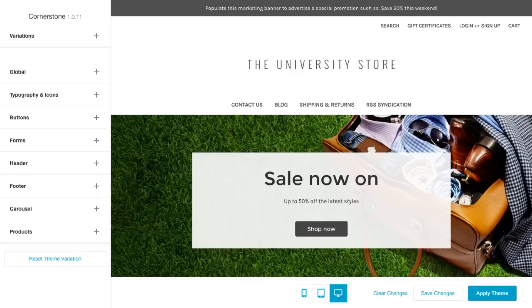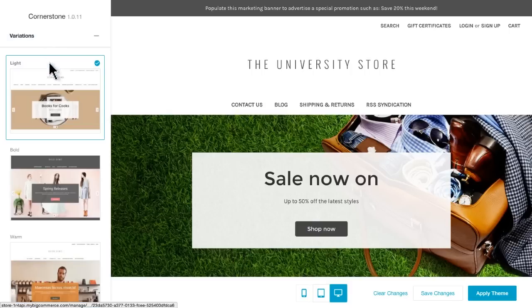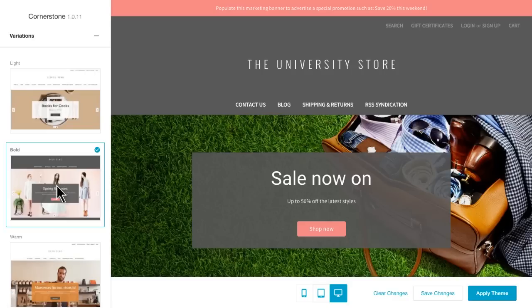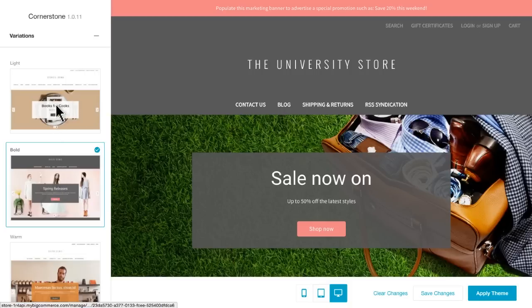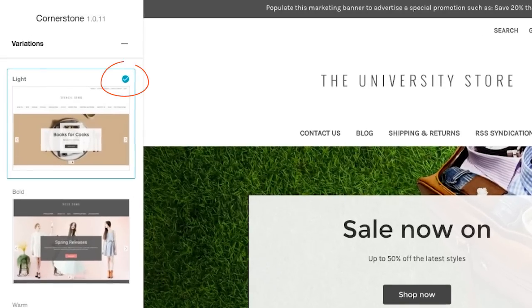Depending on your specific needs and design theme, another customization opportunity is under Variations in the Customization panel. Your theme may have different variations or styles to choose from. If we click on the Bold Style of the Cornerstone theme, you'll see the Preview panel to the right has changed. You'll always know which variation your theme is currently on by looking for the small checkmark in the thumbnail.